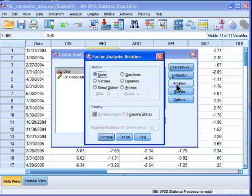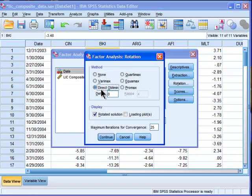Rotation. This is important. In my opinion, you'll always want to choose direct oblimin. Now, direct oblimin is an approach to producing an oblique factor rotation. And that means that the factors can be actually correlated with each other.